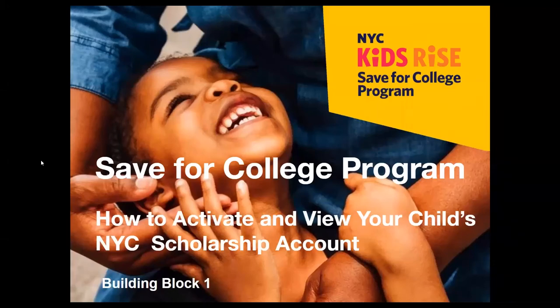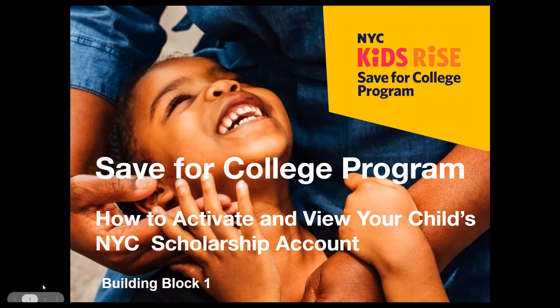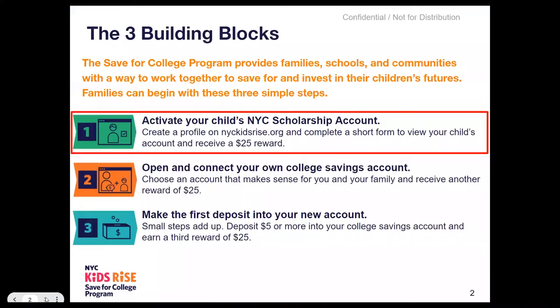Welcome to the Save for College program. In today's short video, we will walk you through how to activate and view your child's NYC scholarship account. We call this Building Block 1.